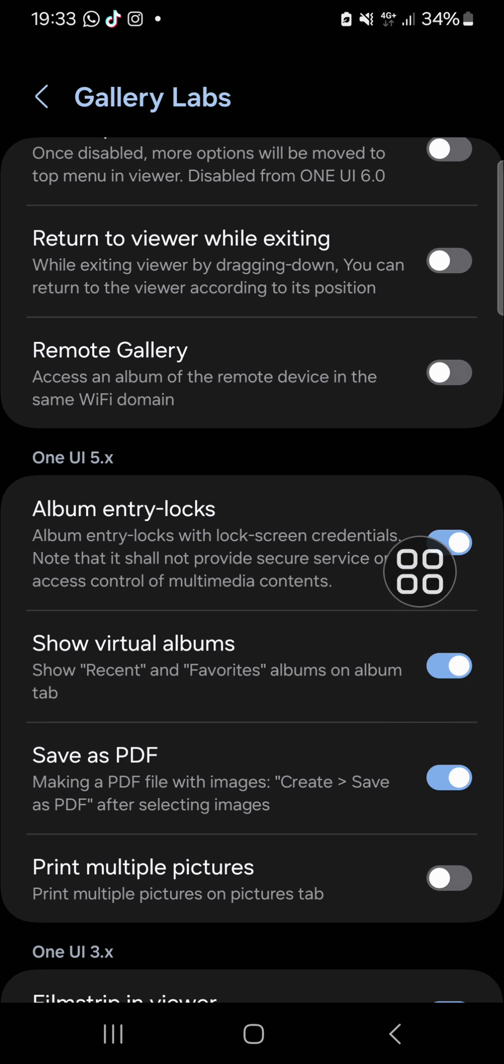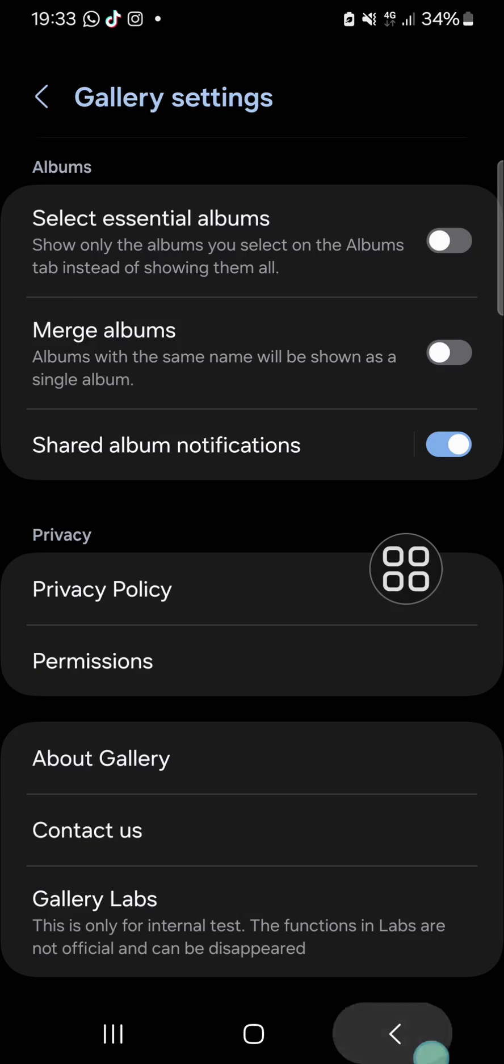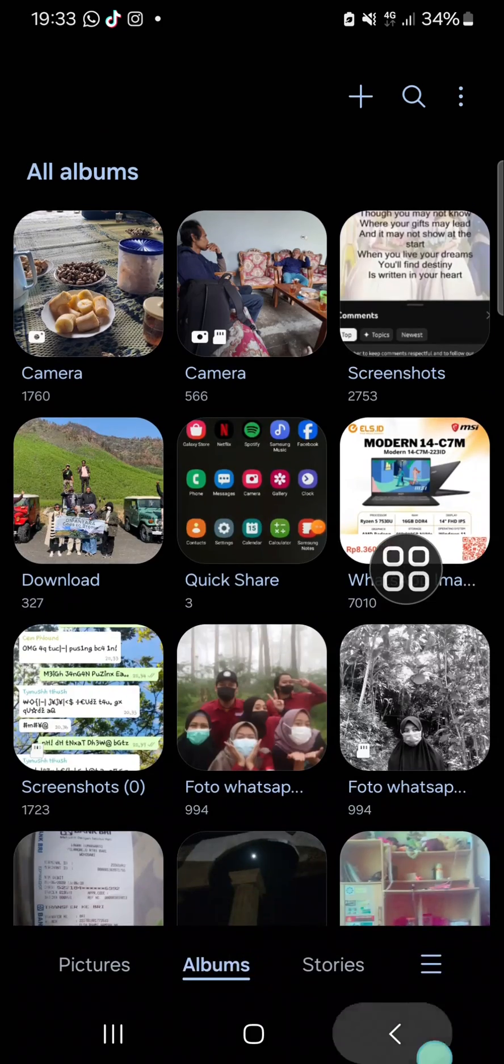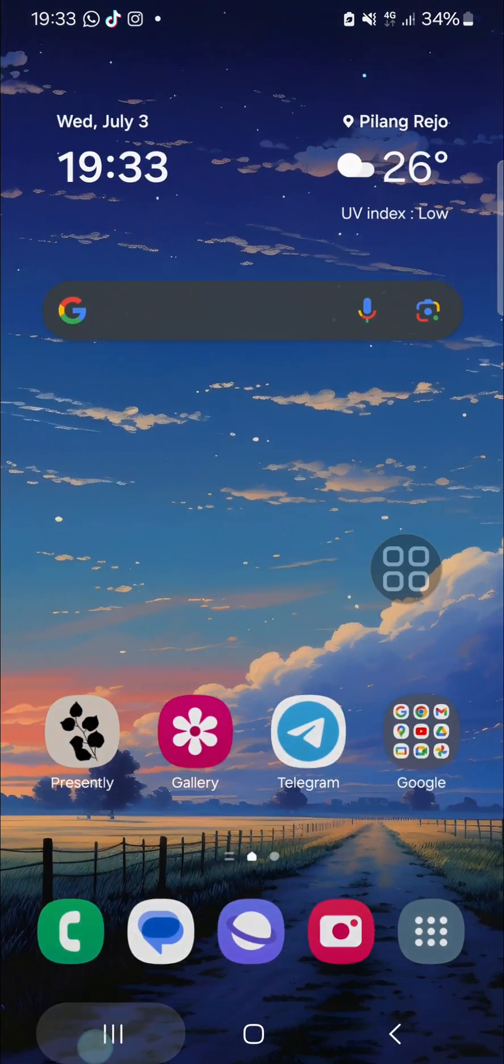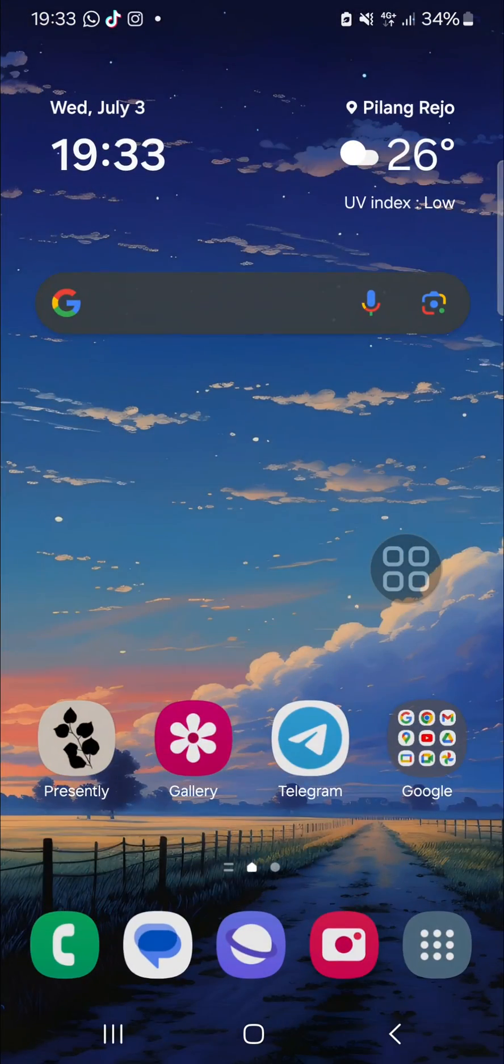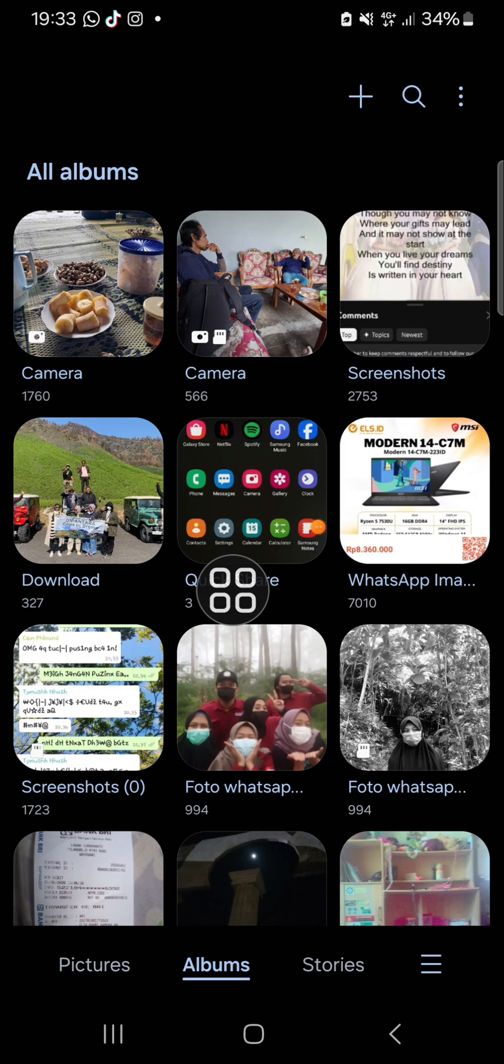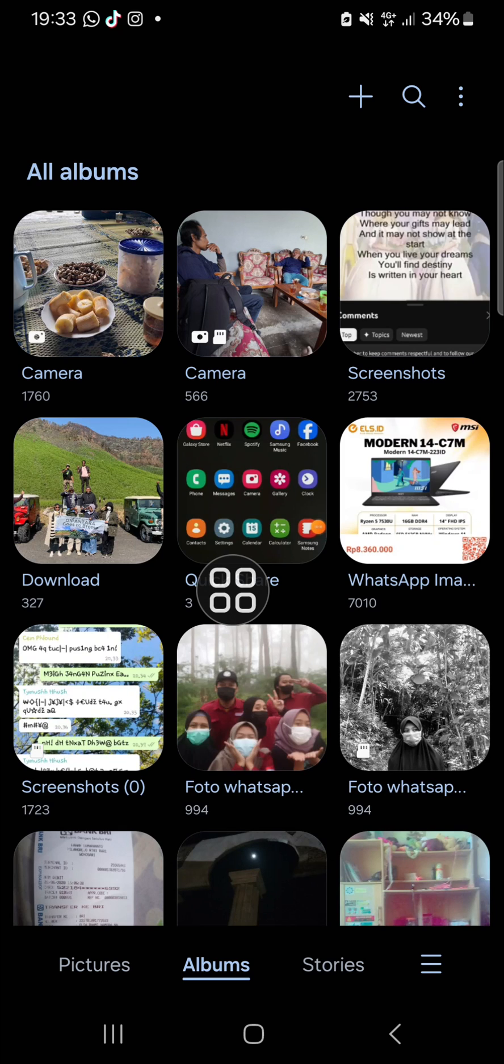Then you have to go back and close your gallery application. Okay, and then you can check it again in your gallery.